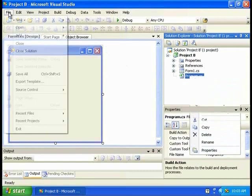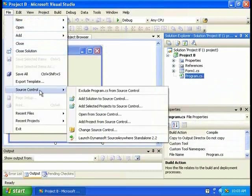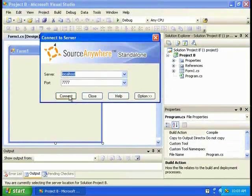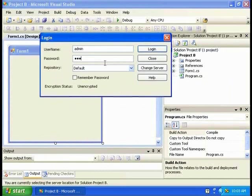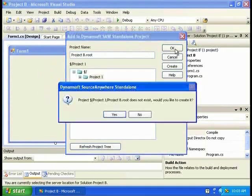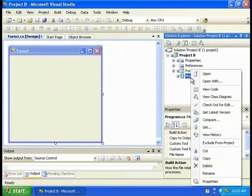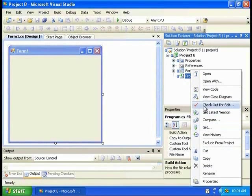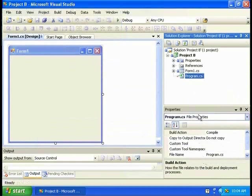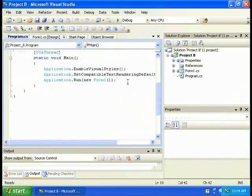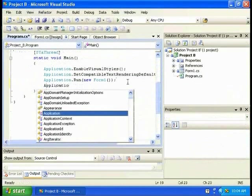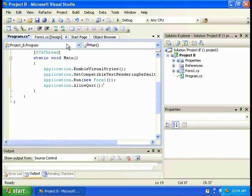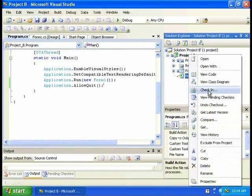To add a solution to version control, you can click File and click Add Solution to Source Control. Now you can see the version control features. I'm going to check out the file and change it. I'm going to save it and check it back into the repository.